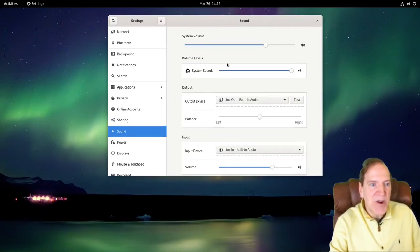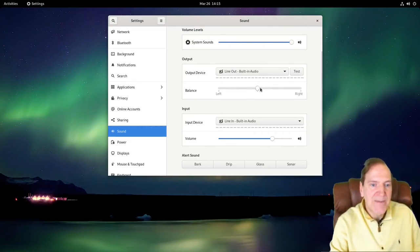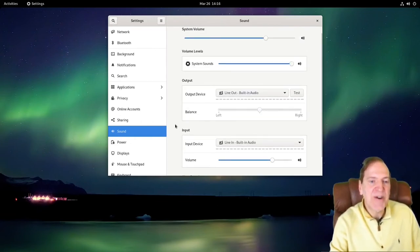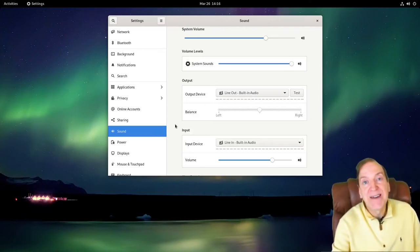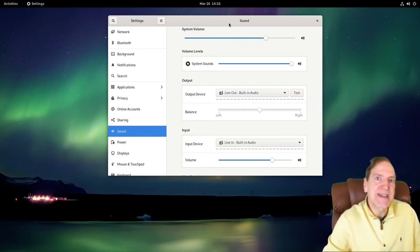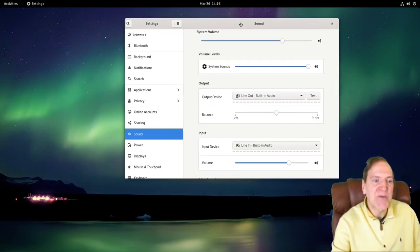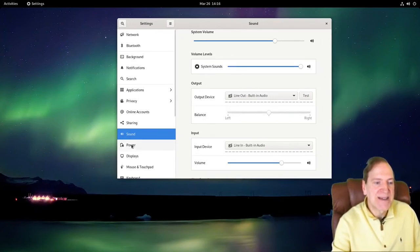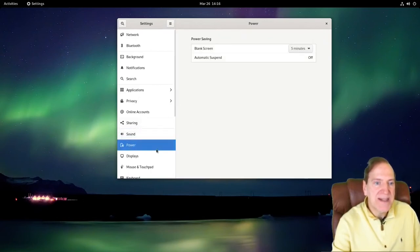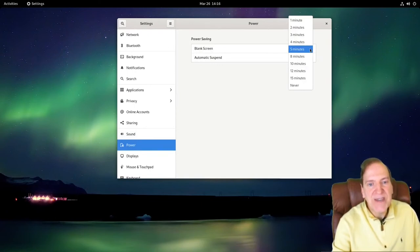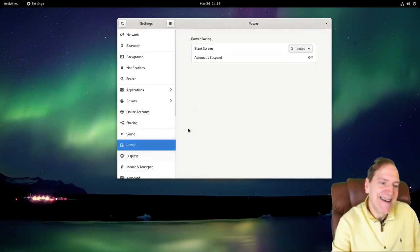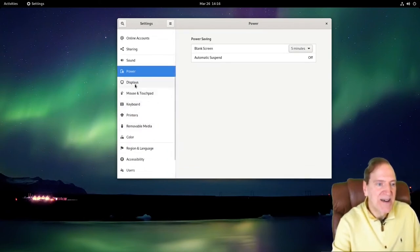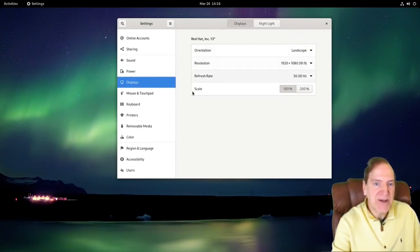Our Sound settings are pretty nice. GNOME uses PipeWire, which is really nice — some may argue it's better than PulseAudio. I have a pair of Bluetooth headphones that are kind of older and stubborn — they never work great with any of my computers, but they always work best in GNOME and KDE. The PipeWire setup seems to suit them really well. Then we have Power settings — screen blanks after 5 minutes, I'd probably change that to half an hour or 45 minutes.